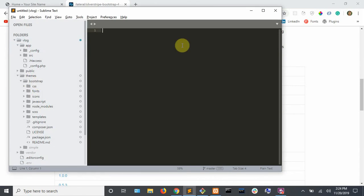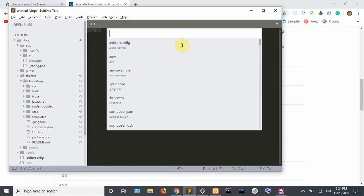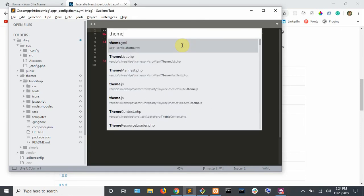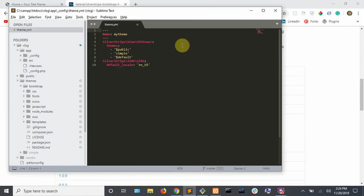Okay, so to use that theme, we're going to edit our theme YAML file. If you're using sublime text, you can hit control P to find that quickly. Type in theme.yaml.